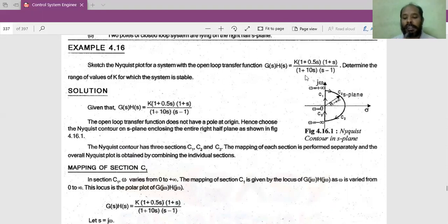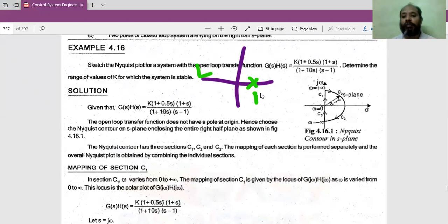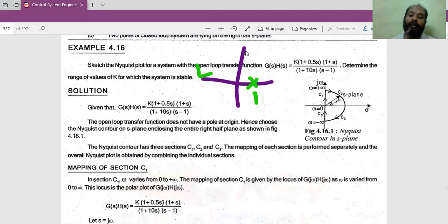Since we are not having any pole at the imaginary axis, we can take this as our Nyquist contour in the S plane. Before that we have to comment about the stability of the open loop system. Looking at the S plane, there is a pole at the right side at +1. The other poles and zeros — two zeros and one pole — are in the left hand side. The open loop system is unstable because we have a right side pole.